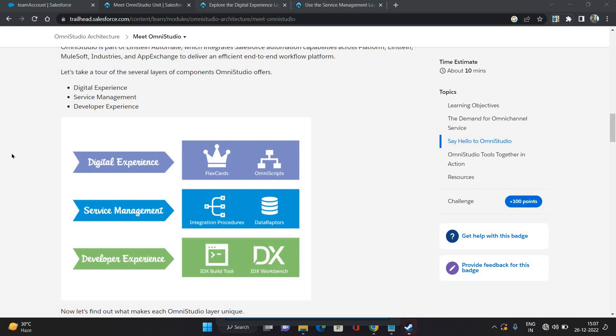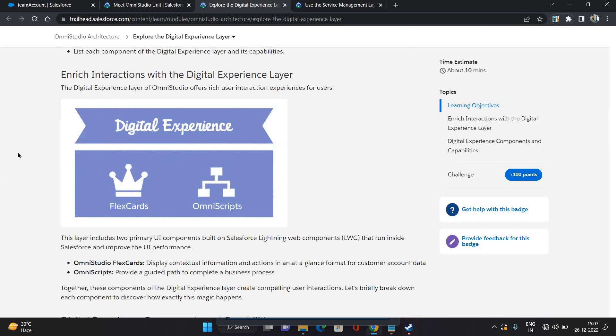Service management is from where the data comes and where the data goes and how the data comes and goes. Developer experience is where you build the Omni Studio components - it could be your IDX build tool, which is a command line tool, or IDX Workbench, which is a desktop application. So let's talk about the digital experience layer. So it does have two components: FlexCard and OmniScript.